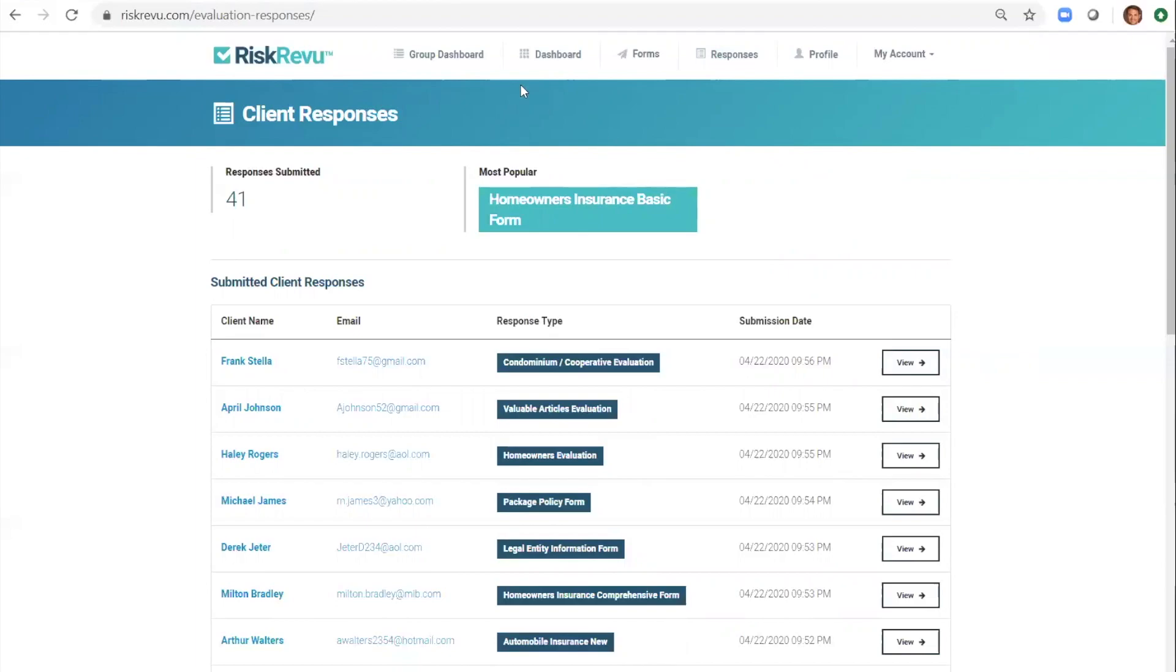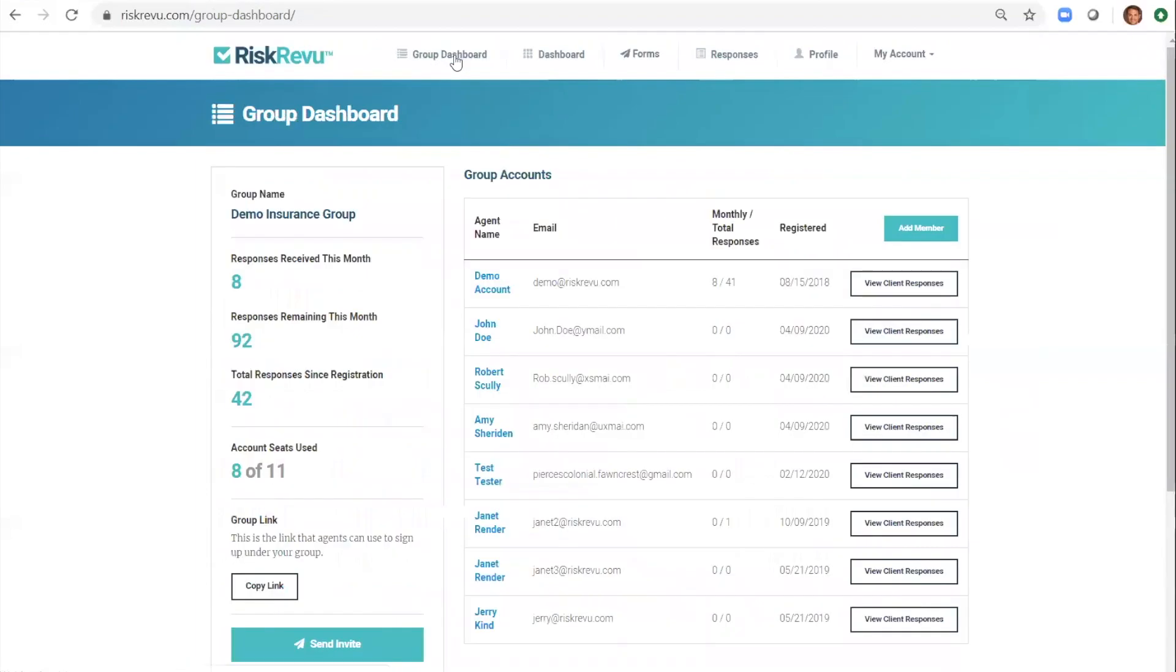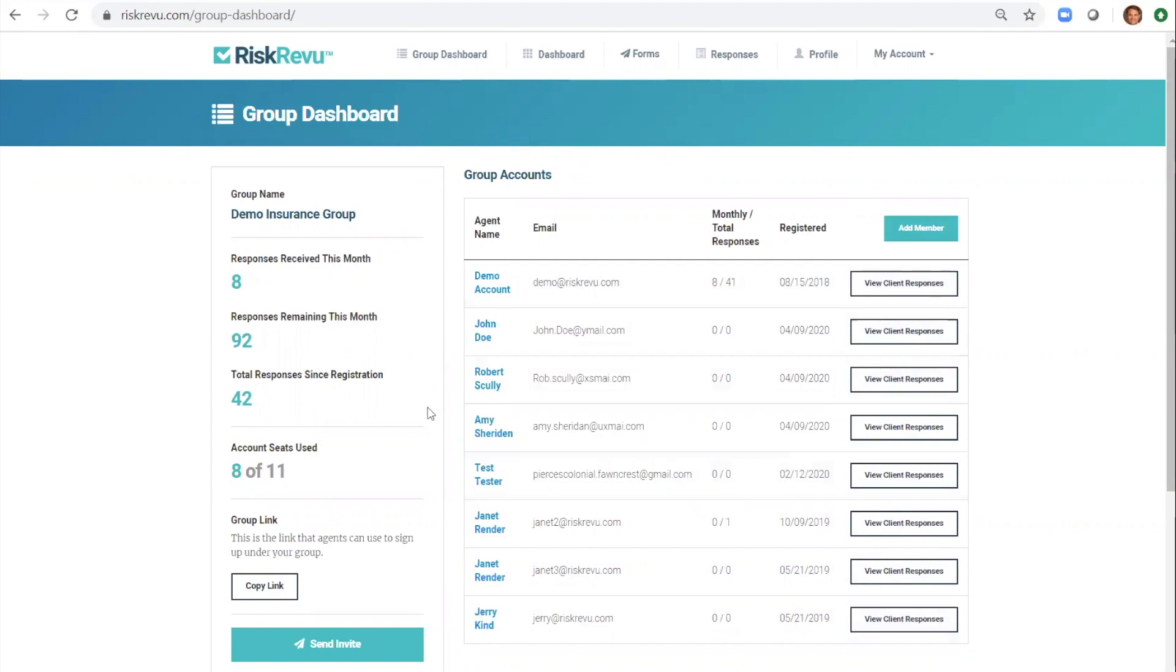Lastly I want to show you the group dashboard which is included in our agency and enterprise plans. On this page you can view all the users in your account, add a new user, and view agency and individual statistics.